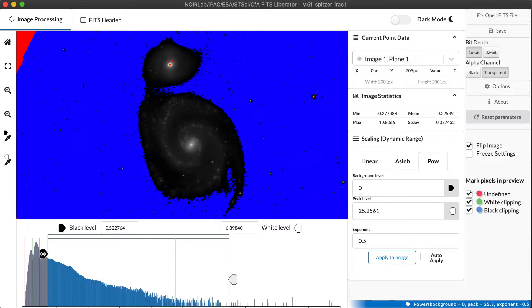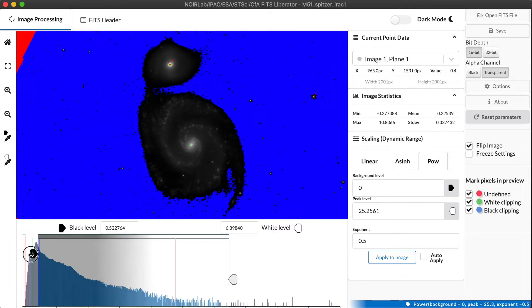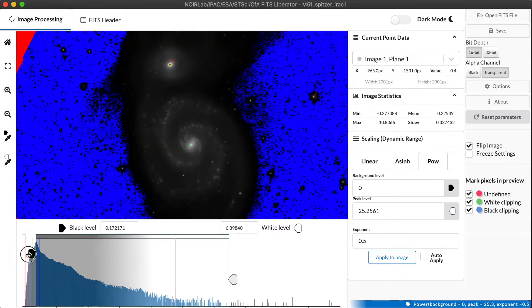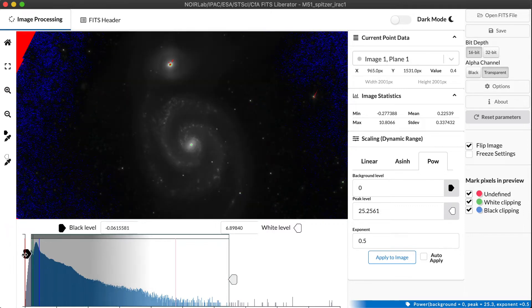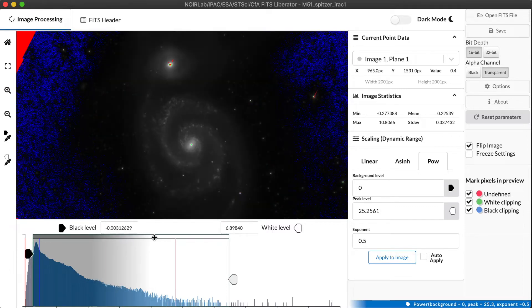But of course, right now, we're clipping a lot of the image in the black end. So let's go ahead and pull that black point down so that we're not losing that data. Now this is definitely improved, but it isn't as good as we might want.